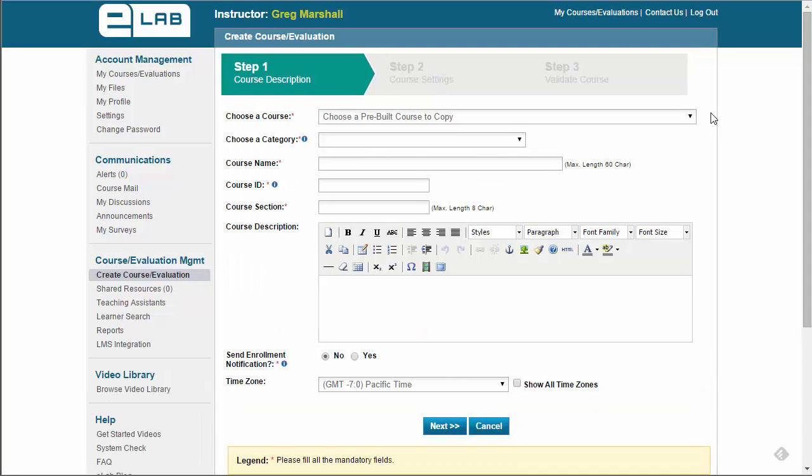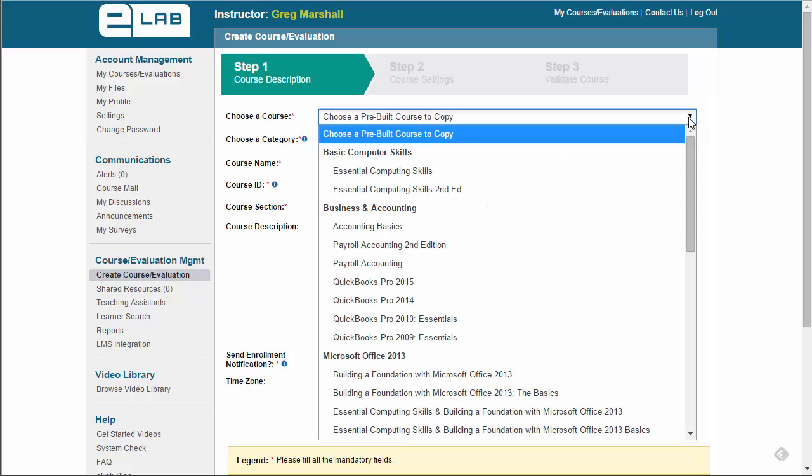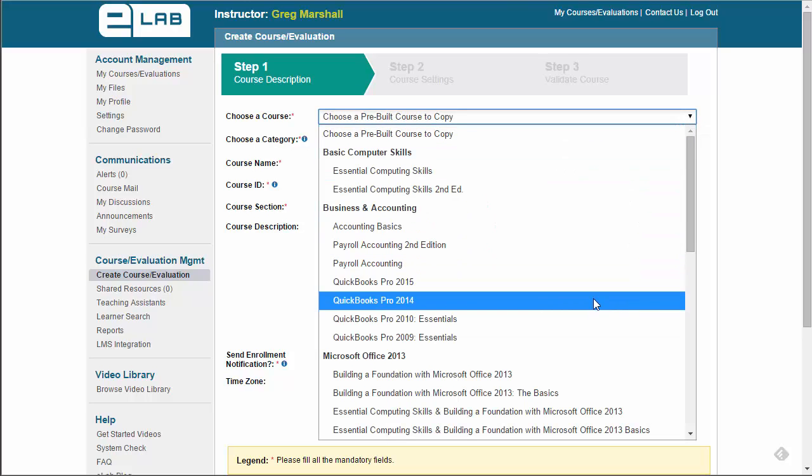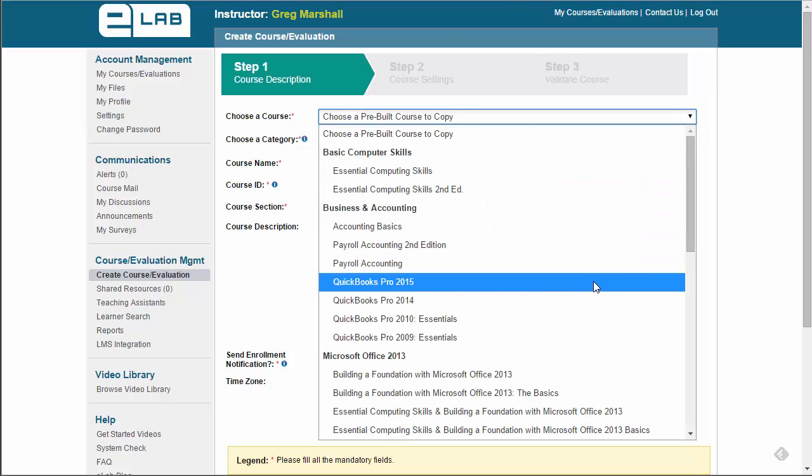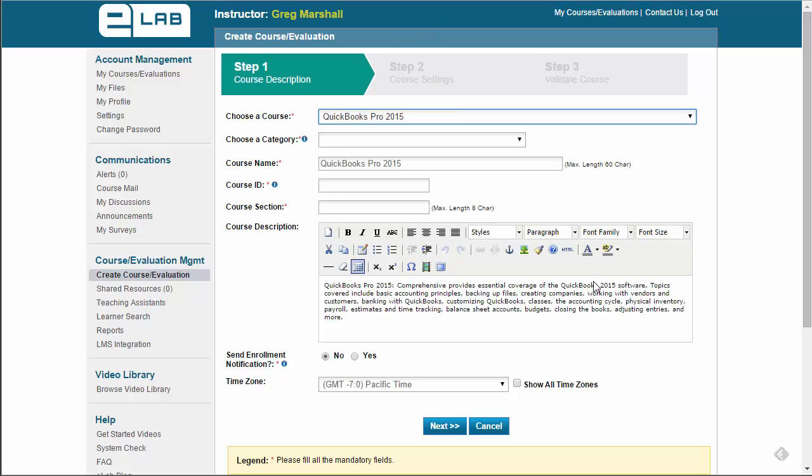Choose QuickBooks Pro 2015 as your course from the drop-down list. Fill out the remaining fields.